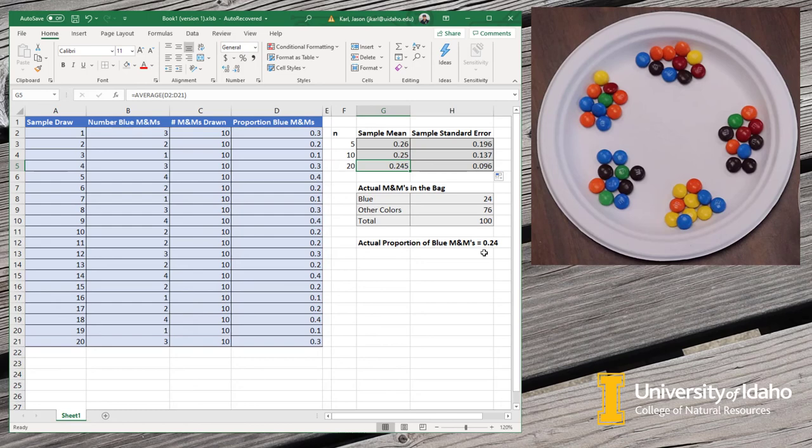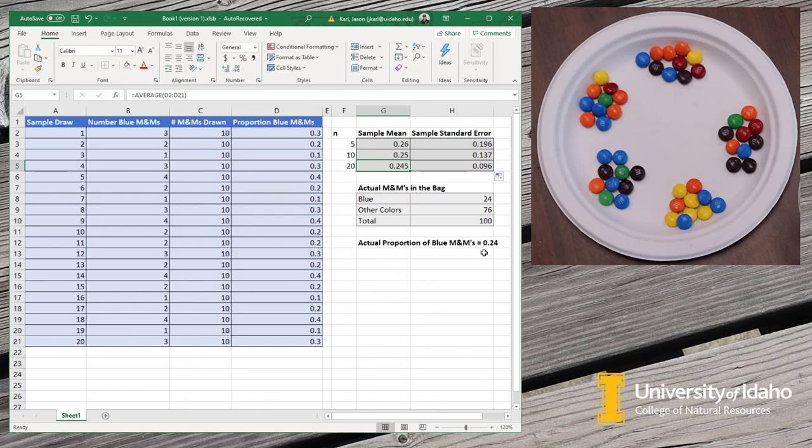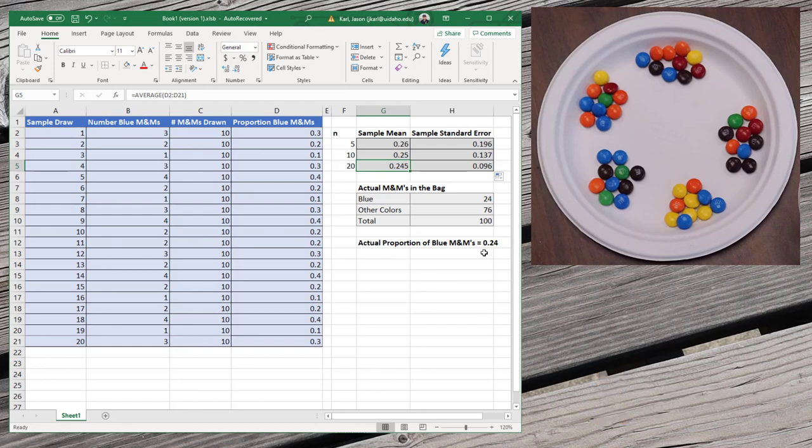So a couple of things we looked at in this example. One is just the concept of sampling and taking random draws from a population. We looked at the difference between a sample unit and an observational unit. Then we calculated an estimate of a statistic, in this case, a sample mean. We looked at the variability of those samples in the standard error. And then we looked at how the precision of the estimates improves as we increase our sample size. So this is basic M&M theory of sampling.